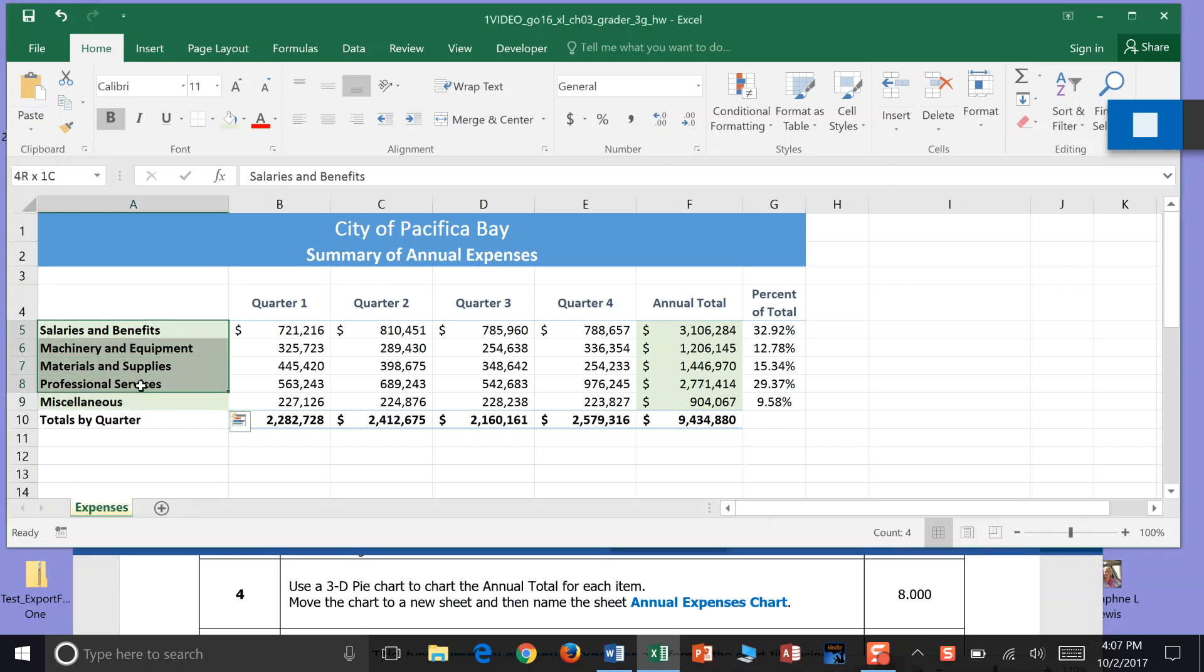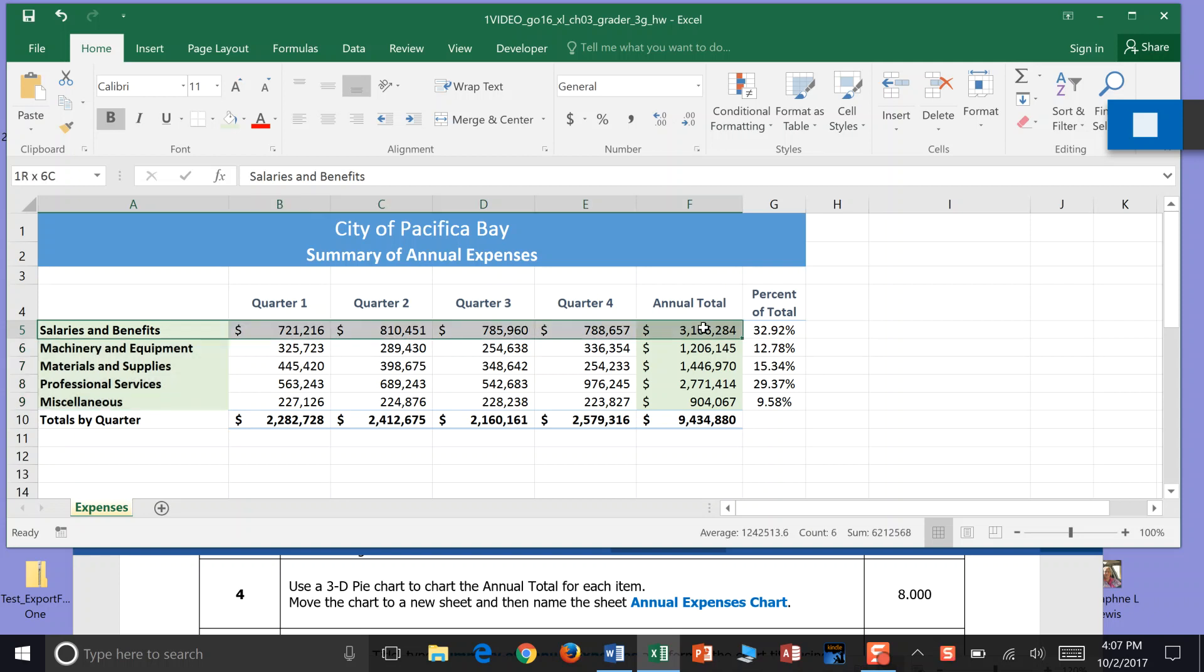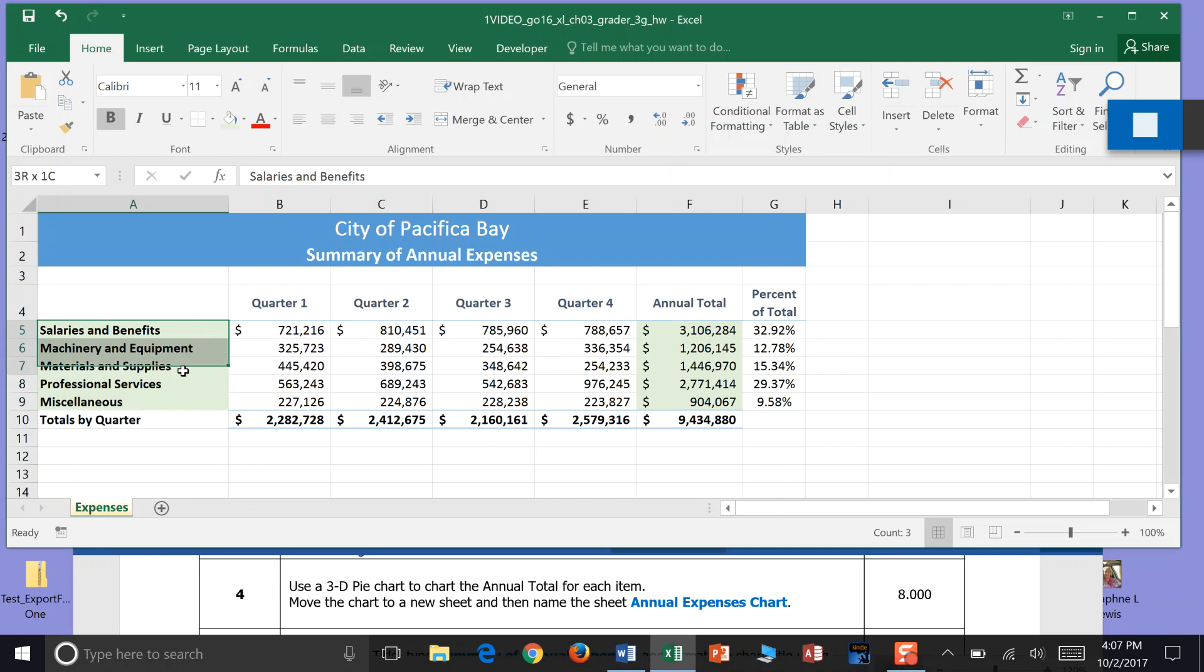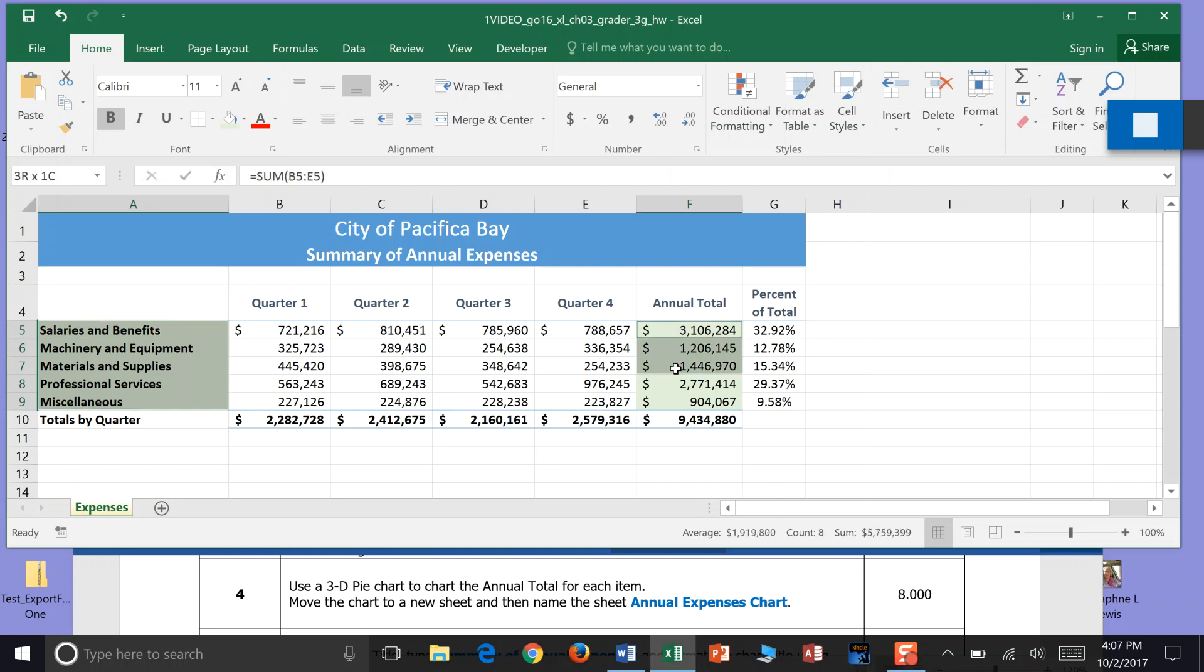I'm going to highlight my names, which is salary and benefits all the way down to miscellaneous, cell A5 to A9. Then I'm going to hold control—not shift, control. Hold the control button and then click cell F5 to F9. I've been able to highlight two different components of my chart by highlighting the first area, then hitting the control button, then highlighting the second area of F5 to F9.